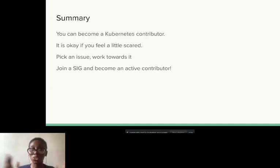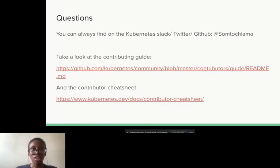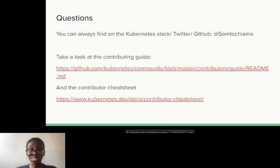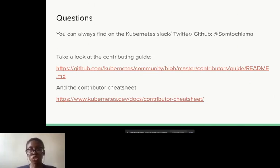I want to summarize by saying you can become a contributor to Kubernetes — it's not that difficult. I know it could be challenging at first, but it gets easier. You pick an issue, work towards it, try to communicate with people, join a SIG, and become an active contributor. You should take a look at the contributing guide that the Contribex members have put together — it's very helpful for new contributors. There's also a contributors cheat sheet where you can get a lot of insights into what goes on as a contributor. I've linked both of them. You can also reach out to me — I'm on Kubernetes Slack, Twitter, and GitHub at Somtochi Ama.